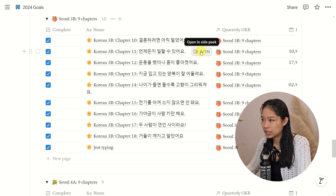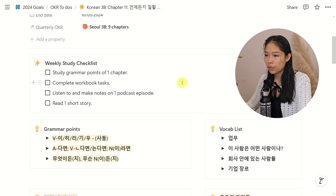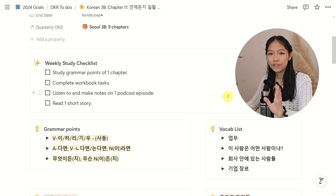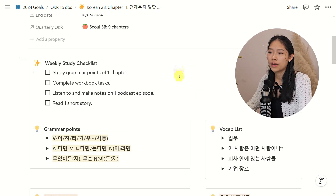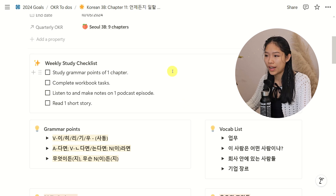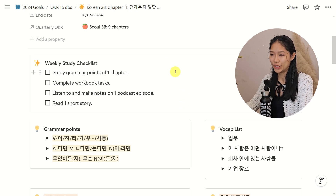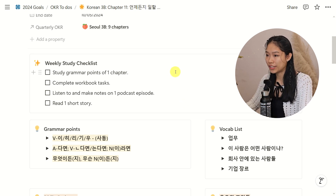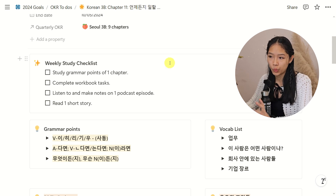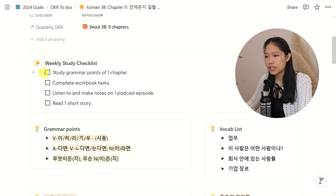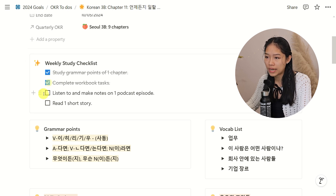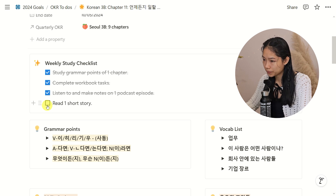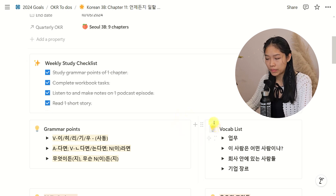Let's go for 3B chapter 11. The way I set it up is pretty simple. I first like to start off with a checklist of things I want to get done that week, so that I can cross things out and it makes me feel a little bit more motivated to learn. This list pretty much remains the same week after week: study grammar points of one chapter, complete some workbook tasks, listen to and make notes on one podcast episode, and read one short story. The rest of the Notion page will be set up in this exact order.